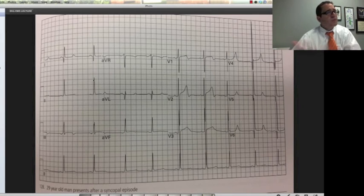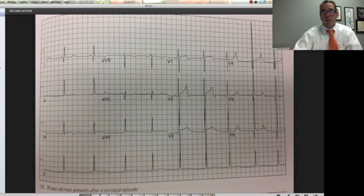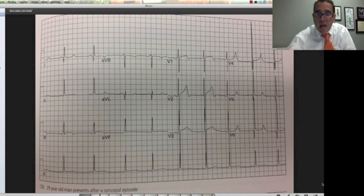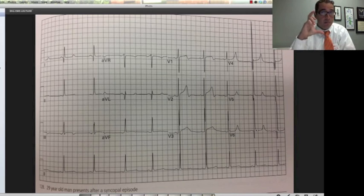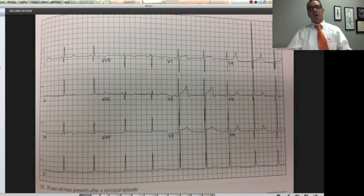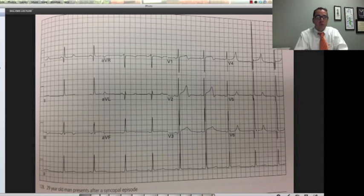One more EKG — a 29-year-old who presents after a syncopal episode playing basketball. Look at these QRS complexes, how big they are — that means the left side of the heart is huge. This patient has ventricular enlargement. And look at these deep, narrow Q waves on the lateral leads — pretty rare. The diagnosis is HCM, hypertrophic cardiomyopathy. If you know what you're looking for, you can make a quick diagnosis when you recognize these patterns.